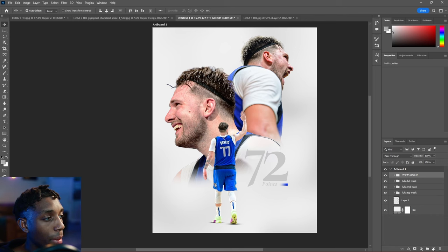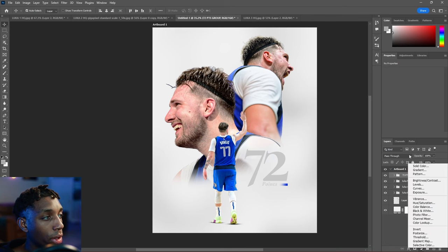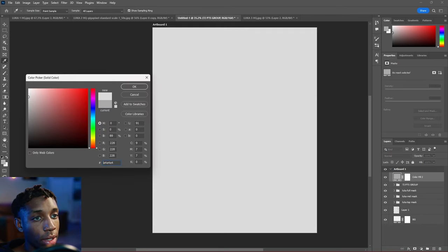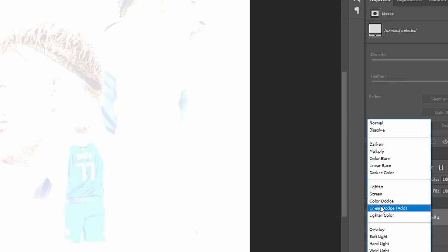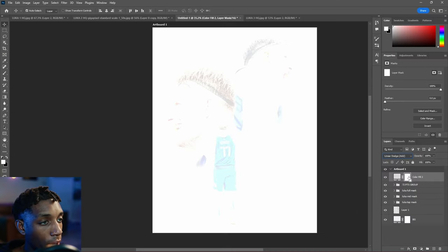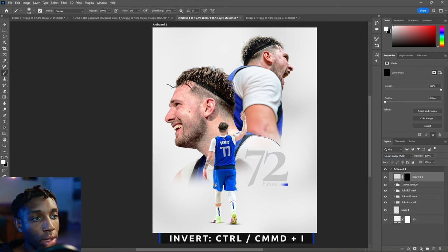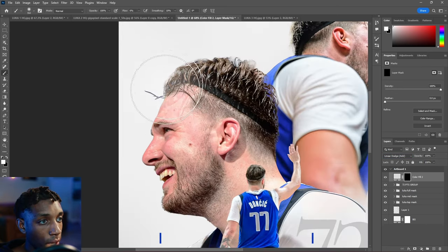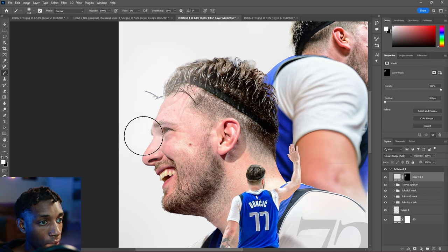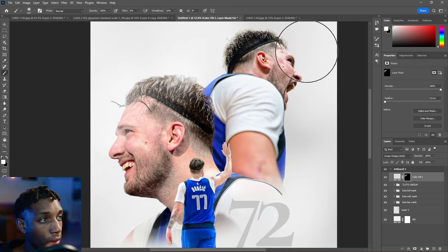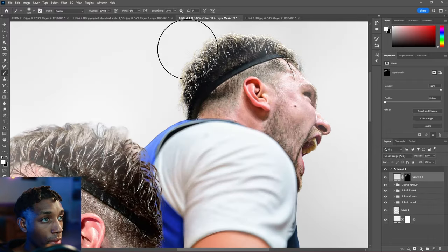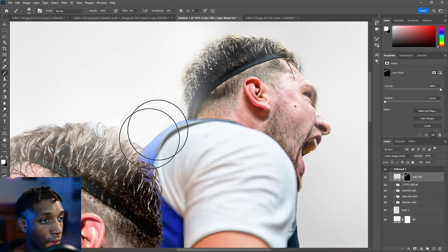Go back to the top and add a solid color that's basically white. Choose Linear Dodge for the blending mode and invert the mask. Paint white on this layer mask — this is going to be a kind of glow layer that helps showcase that the subjects are really part of this white faded-out scene and sells that they're part of this graphic.